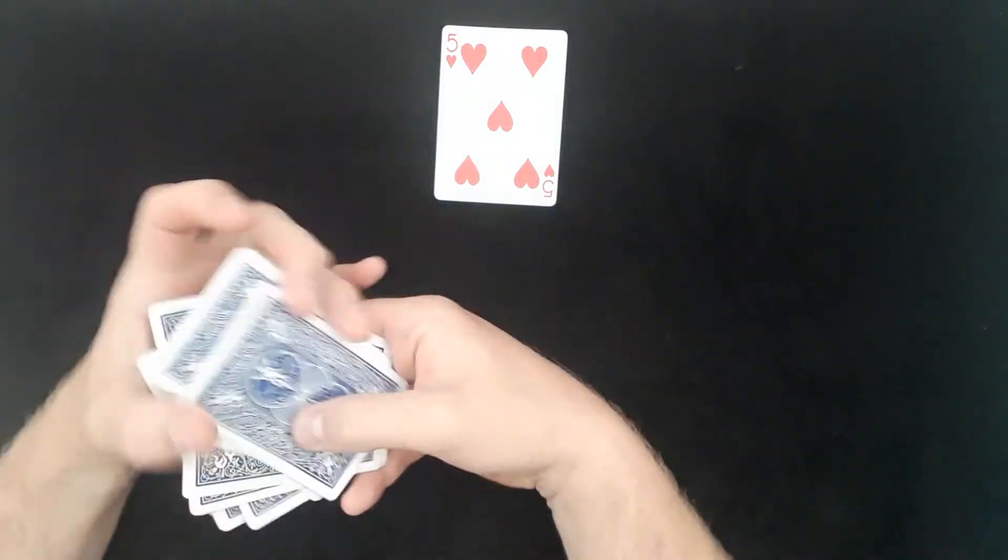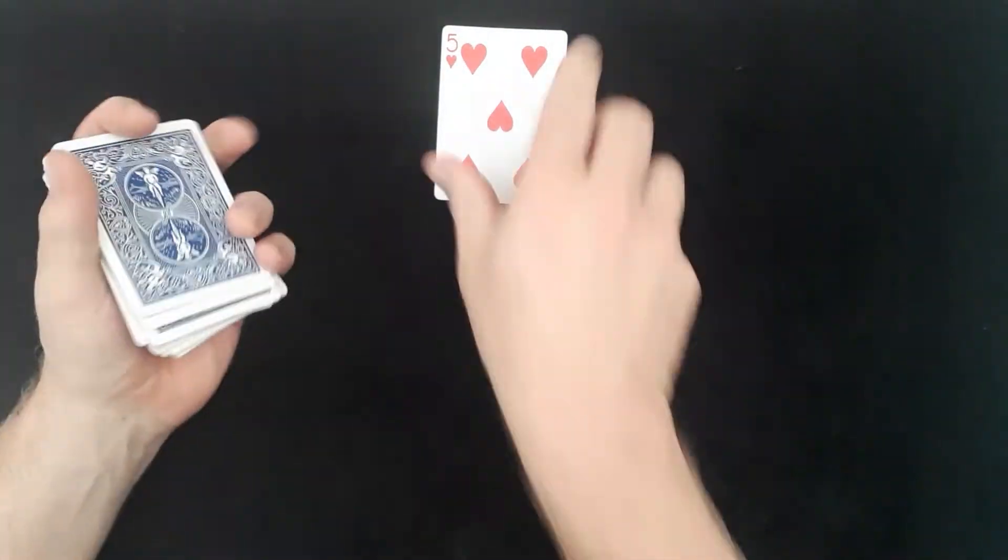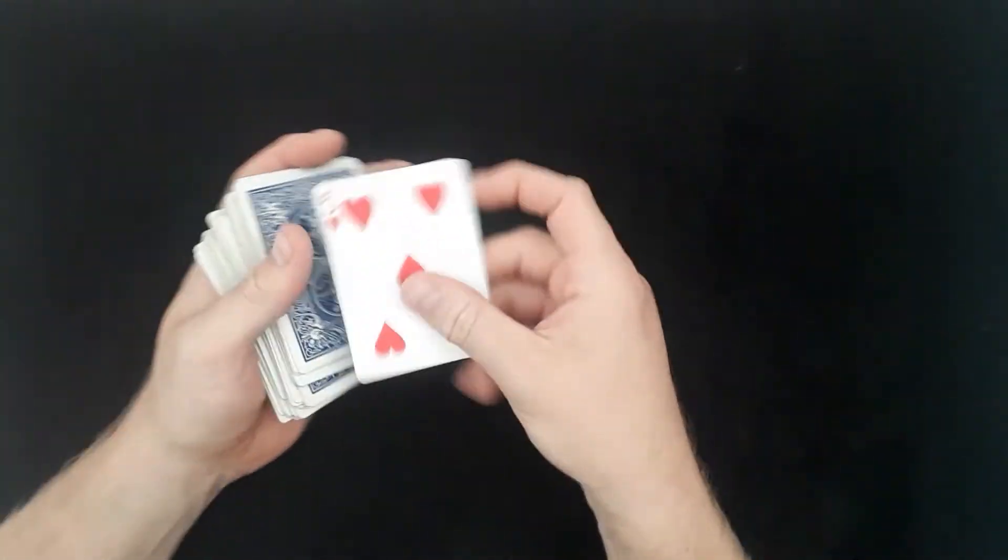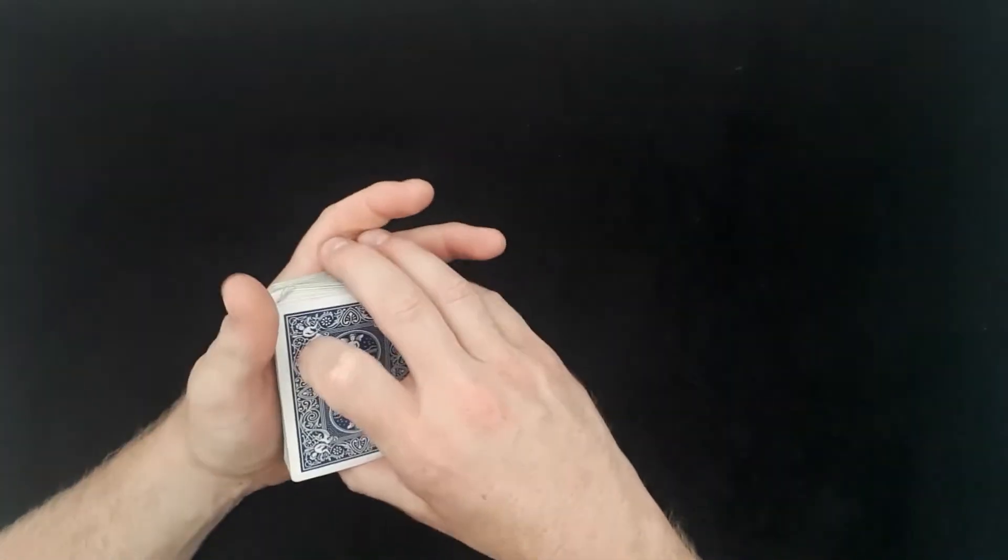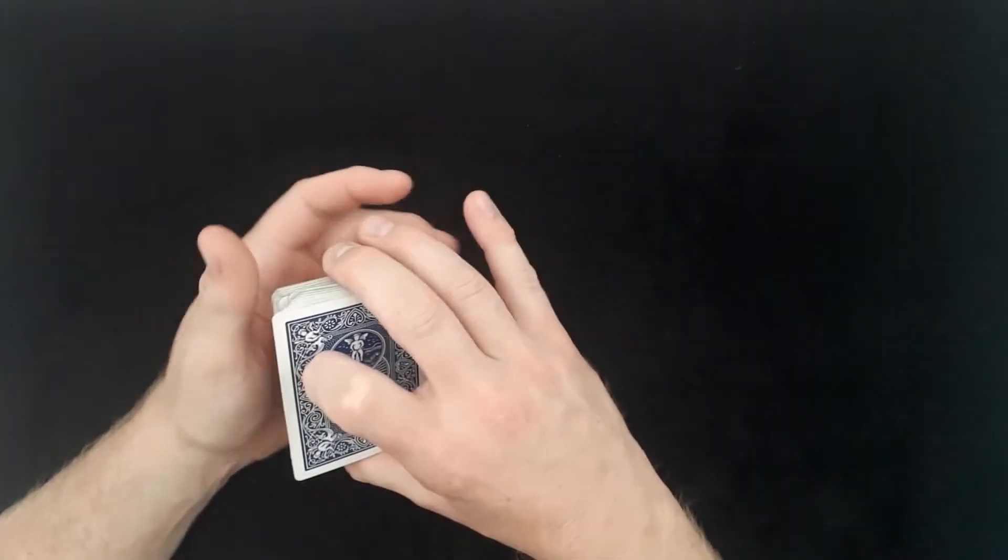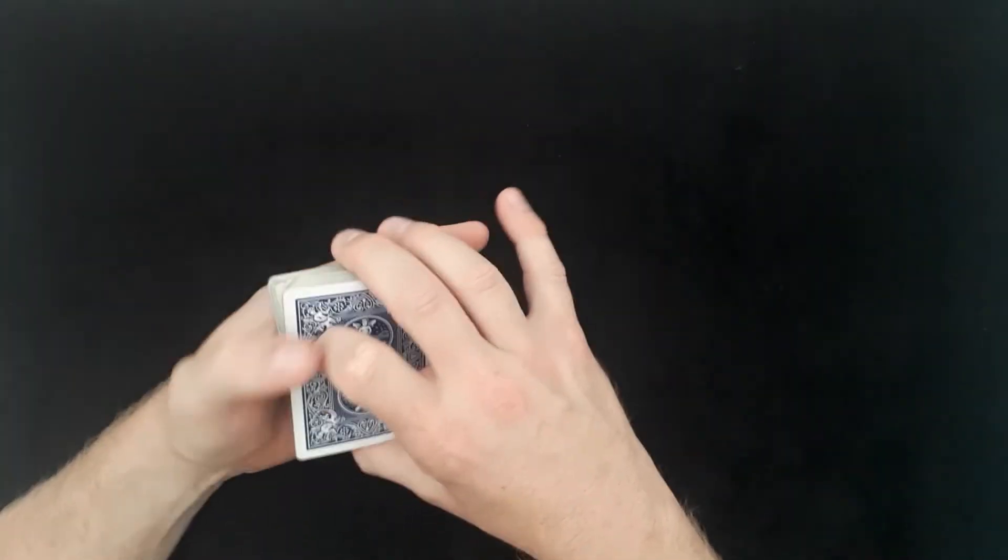So this is a really great effect. You're going to need a little bit of practice to do it in one movement. Swing cut, pinky break, and then the flick to the bottom.